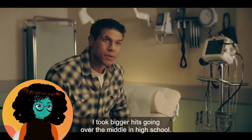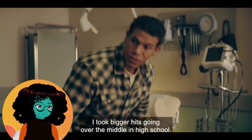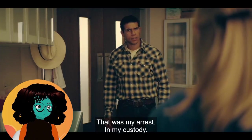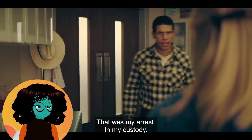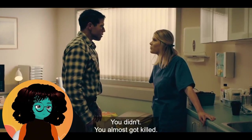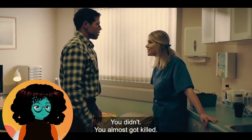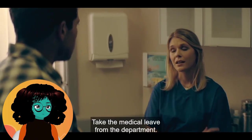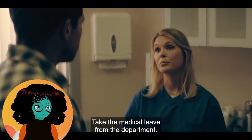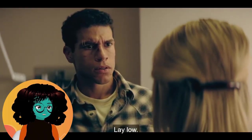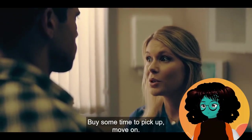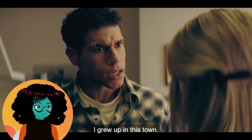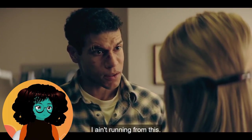Sir, this is actually very bad. You need to sit down. I think you need to let that go. That was my arrest, in my custody. I can't just let that go. You didn't. You almost got killed. A lot of people here are bad. Listen to your soon-to-be wife. I know who did this, Tommy. Take the medical leave from the department. Lay low, buy some time to pick up, move on. This is my home. I grew up in this town. You might get killed in this town. The people surrounding you are bad people. Everyone here is terrible. I ain't running from this.